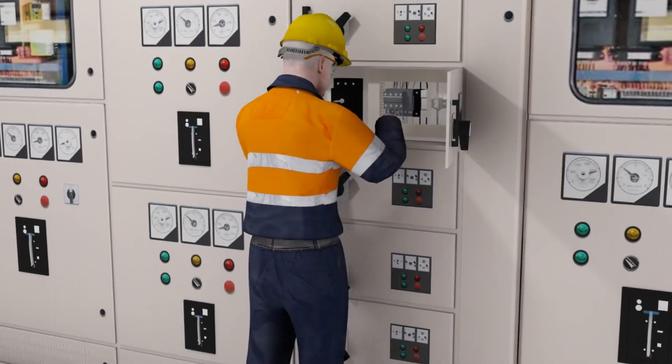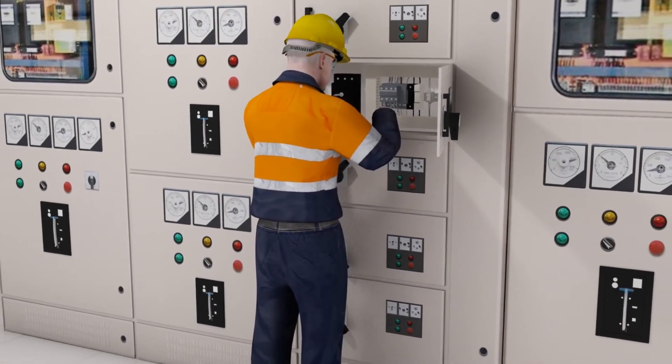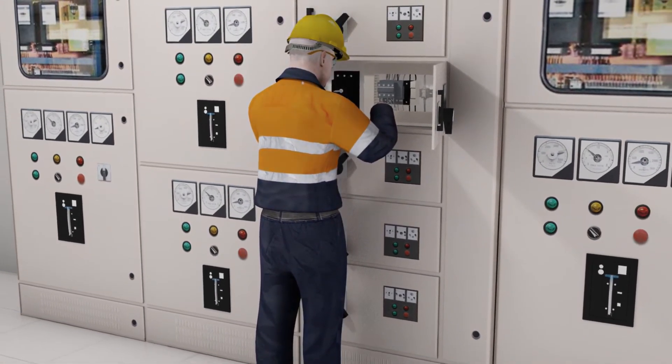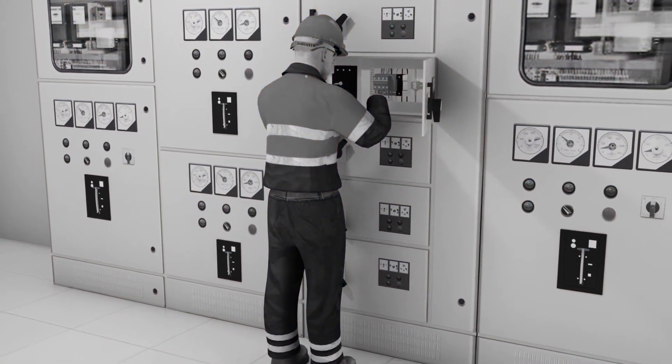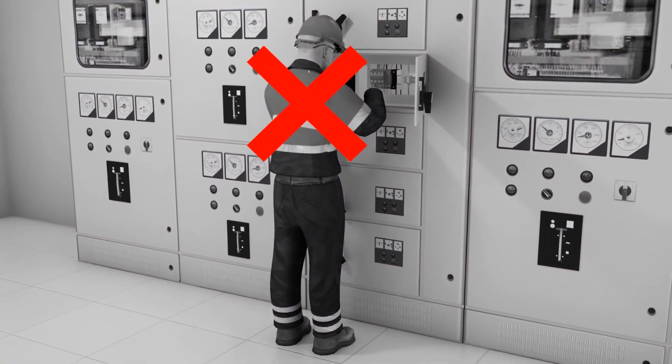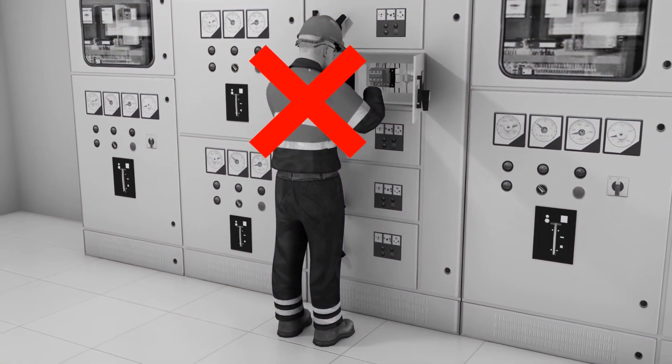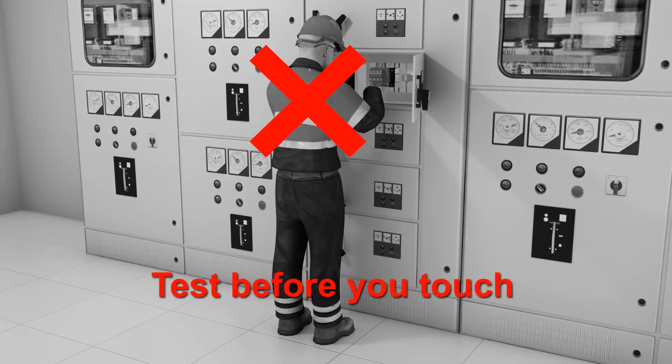The worker must not commence work before the isolation is tested and confirmed with appropriate electrical testing equipment. Always remember the phrase: Test before you touch.